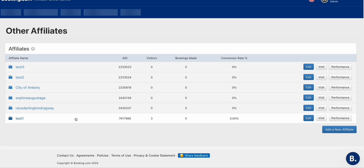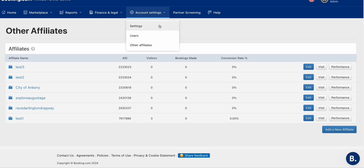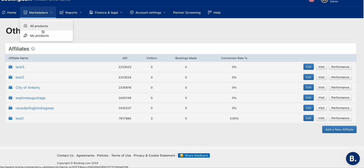Once you've added that, keep in mind this affiliate number: 2420337 — because we will use that. Go to Marketplace and click All Products.